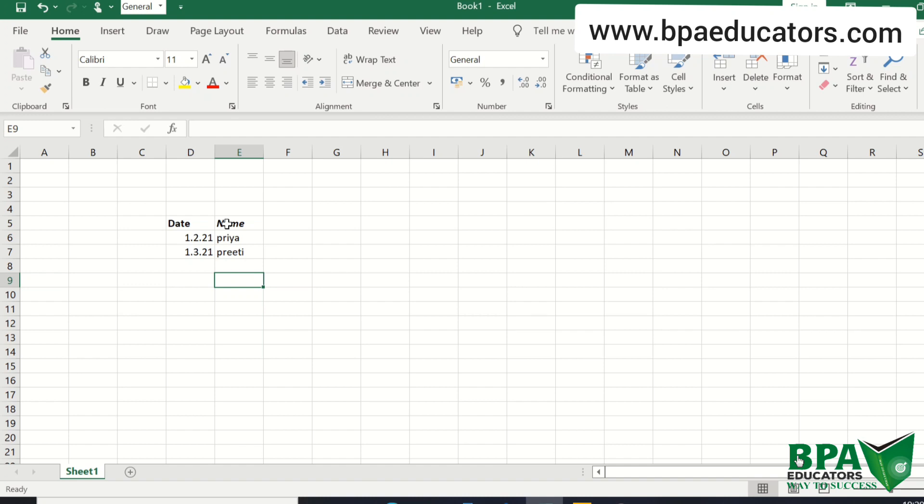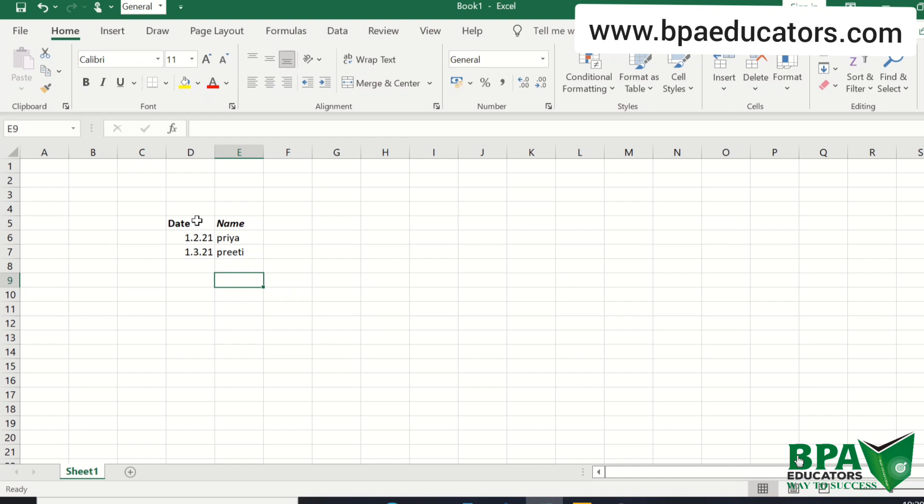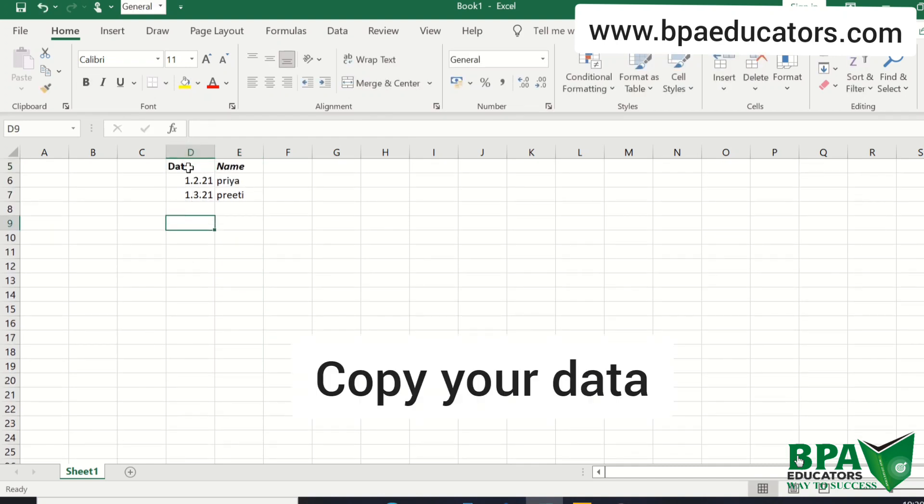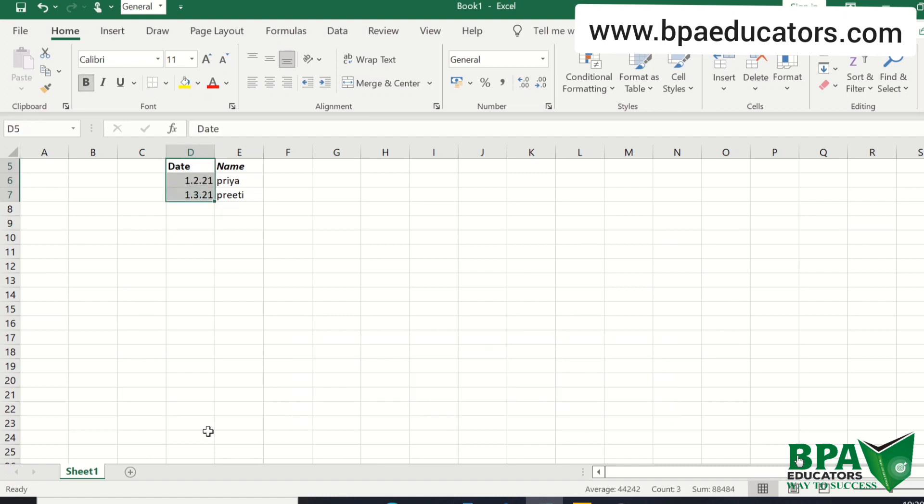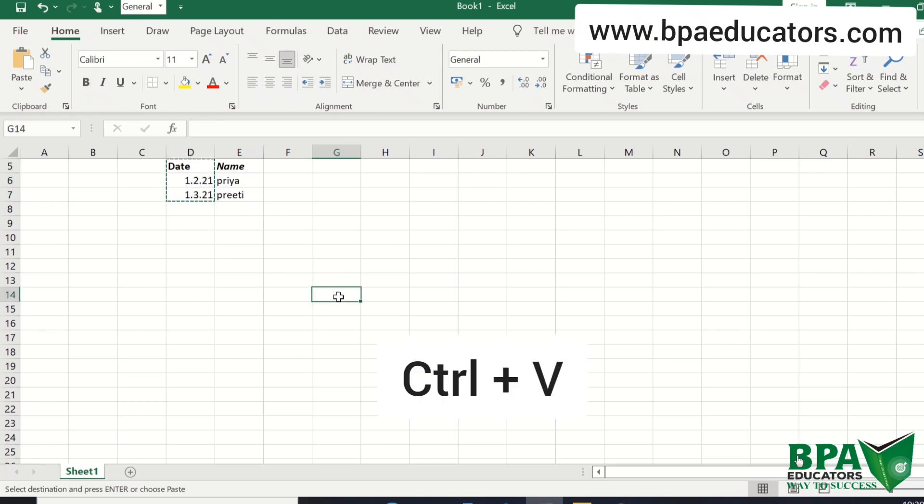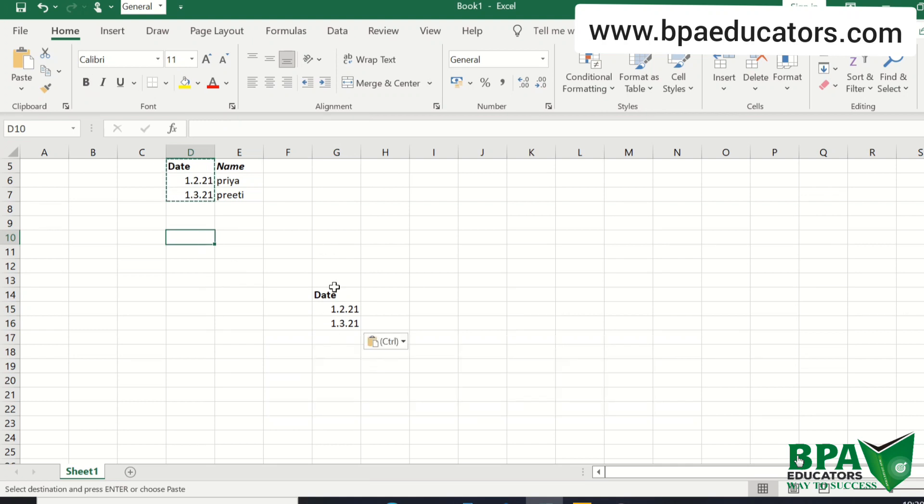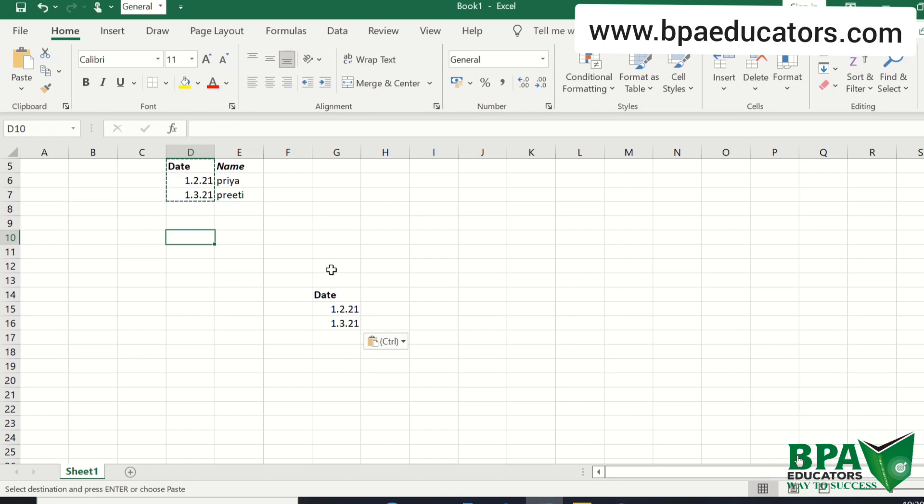Next is the 7th: CTRL plus C. By using this shortcut you can copy your data. Suppose I selected this data. By using CTRL plus C I can paste here with CTRL plus V. The 8th shortcut key is CTRL plus V. 7th is CTRL plus C to copy your data, and 8th is CTRL plus V for pasting your data.